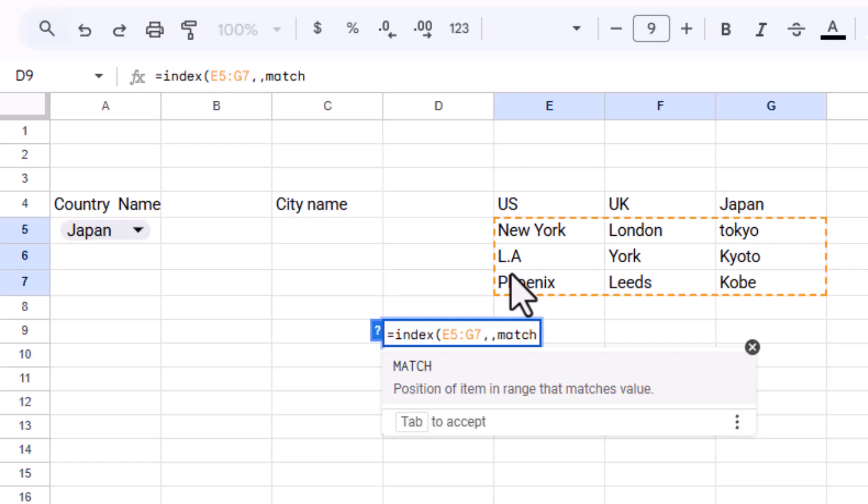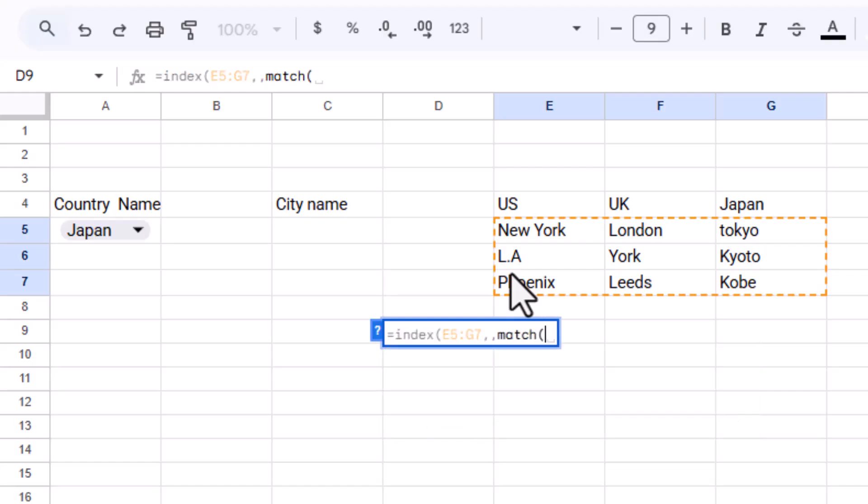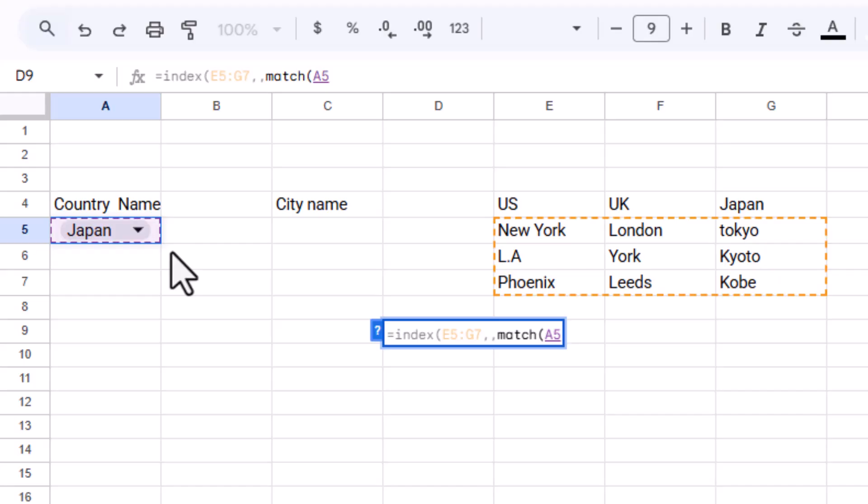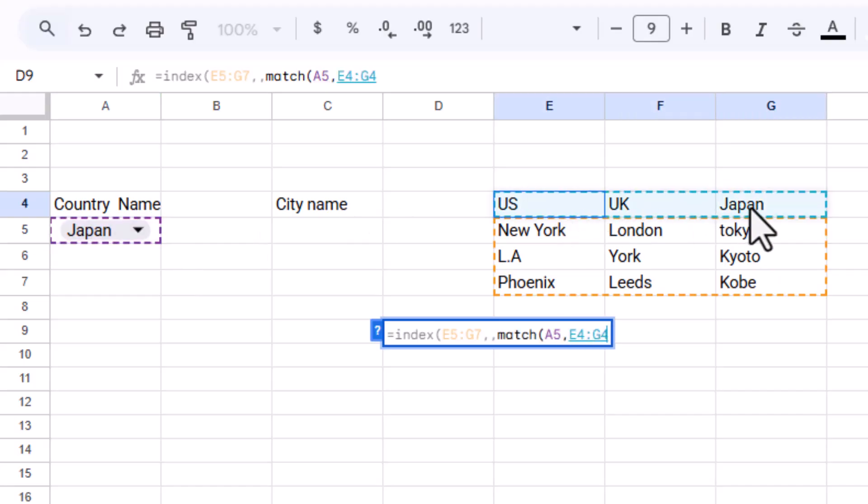Here, city range is the full range of your city data, and country range is the list of country names above those city groups. The match function finds the position of the selected country in the list, and the index function uses that position to return the matching set of cities.